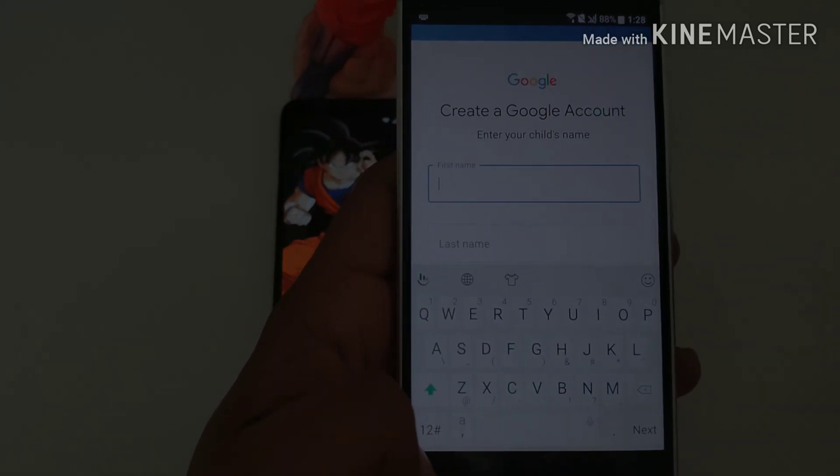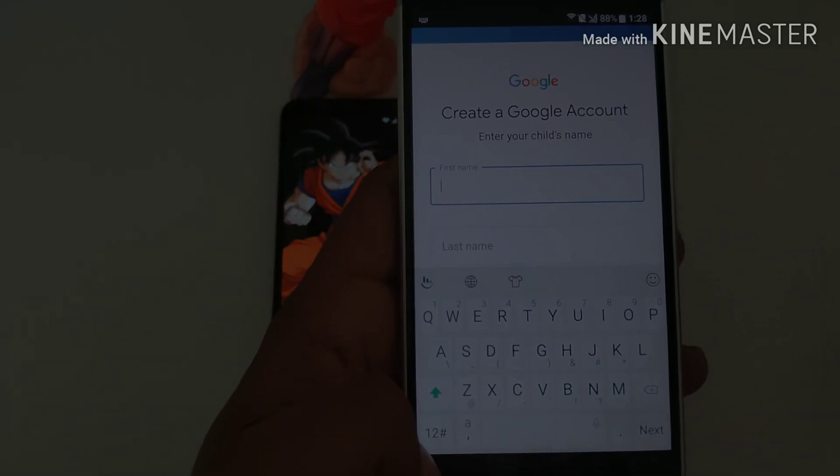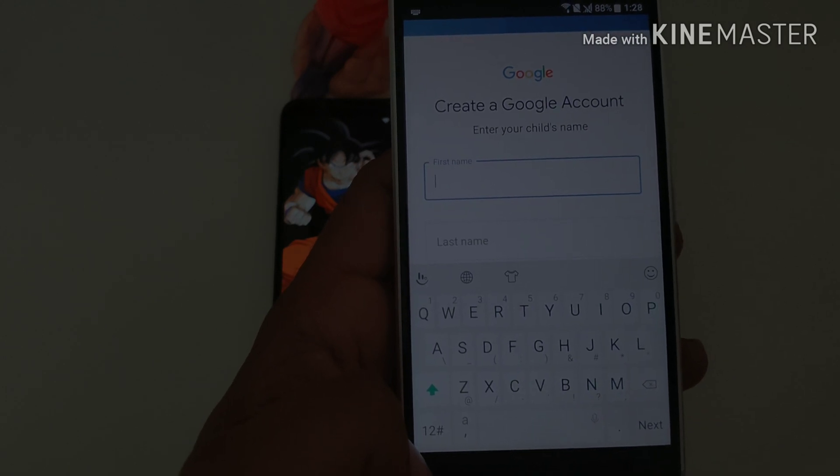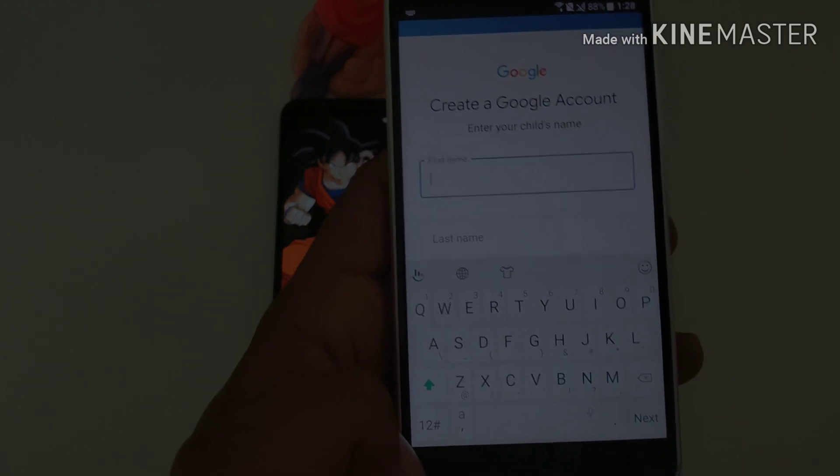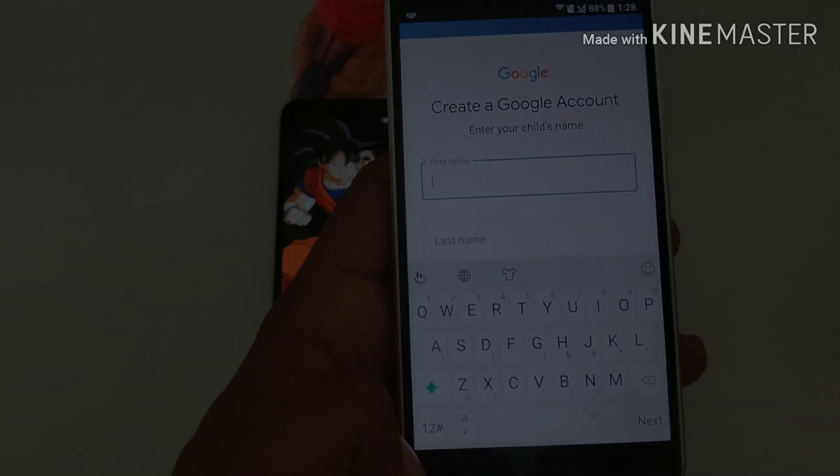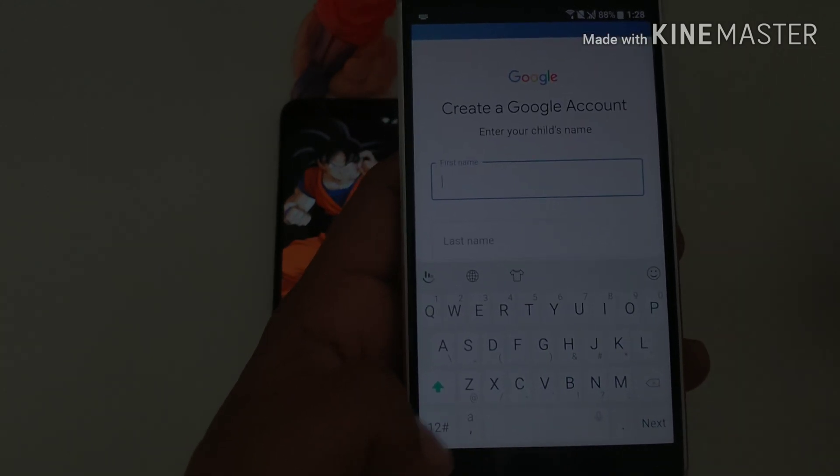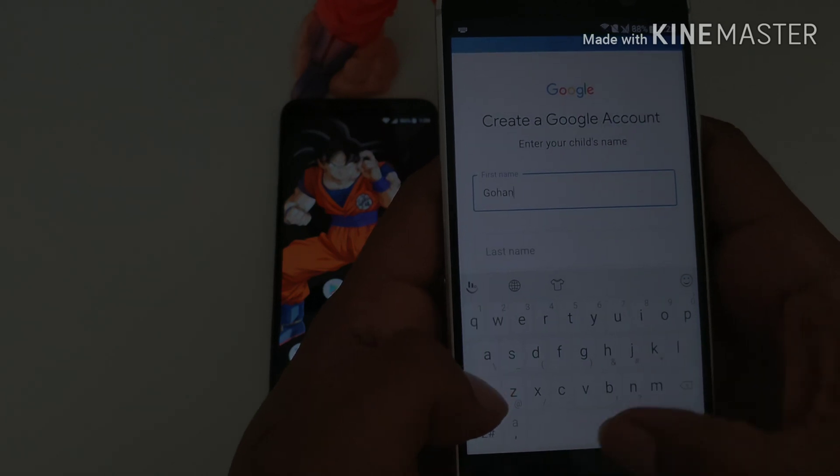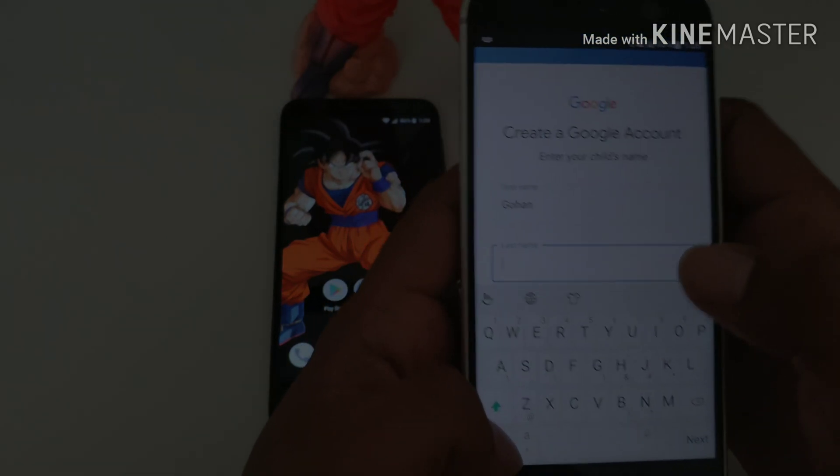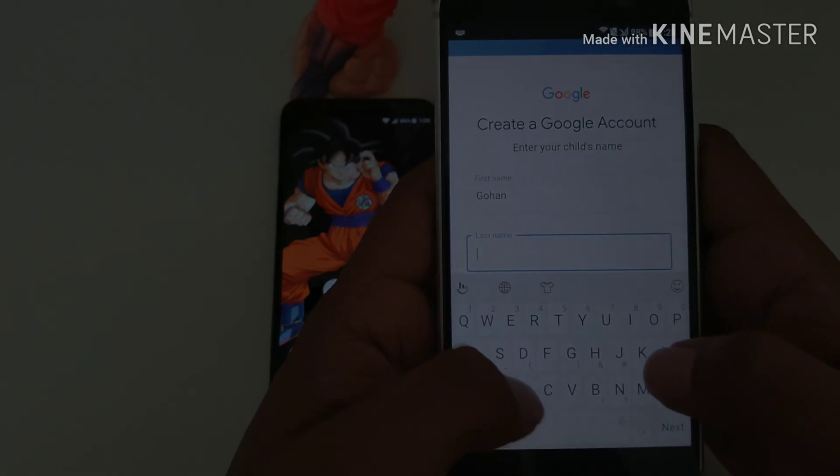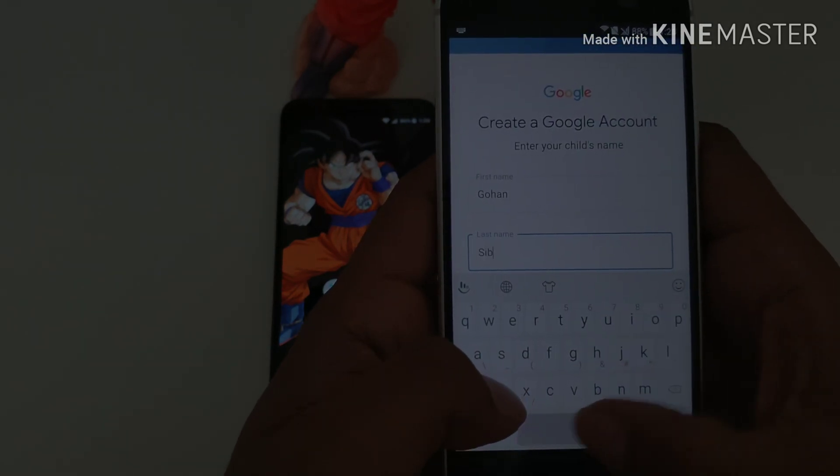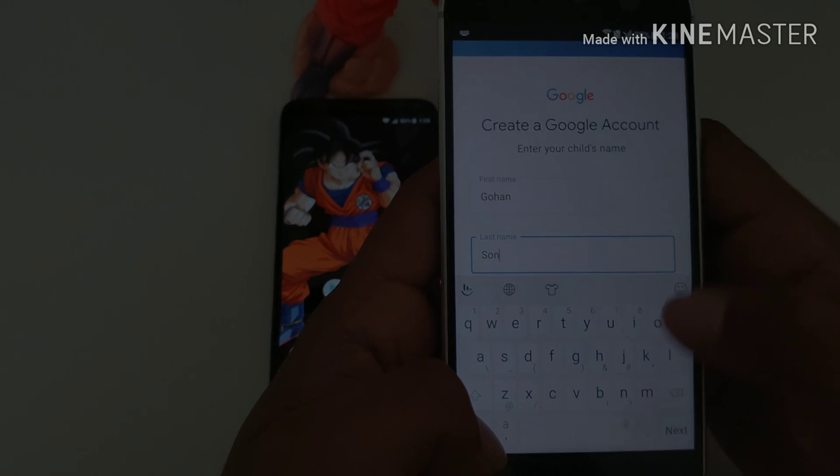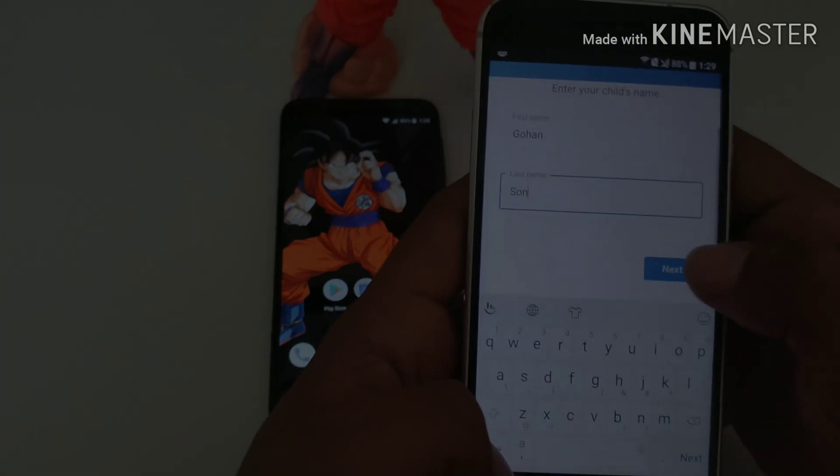And I think at the end it will ask you for a credit card registration if your child chooses to download any apps or purchase anything as well. So just be aware of that. So let me show you guys how this is done, the basics on the app.